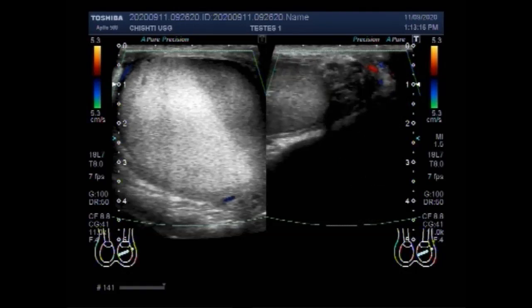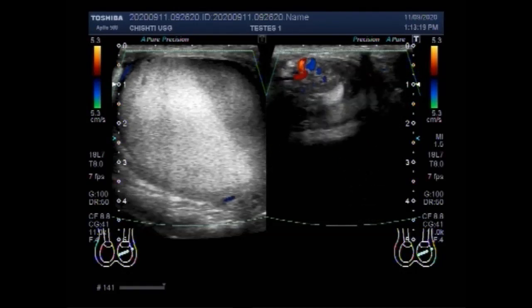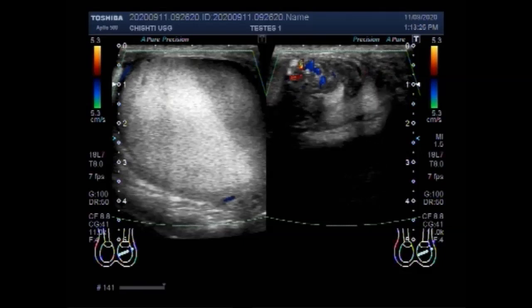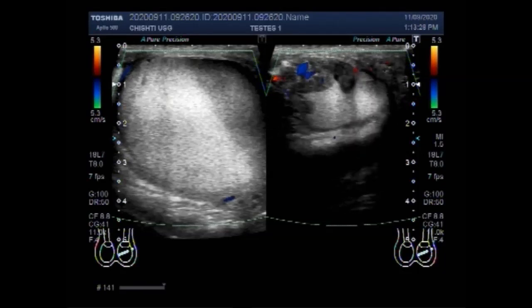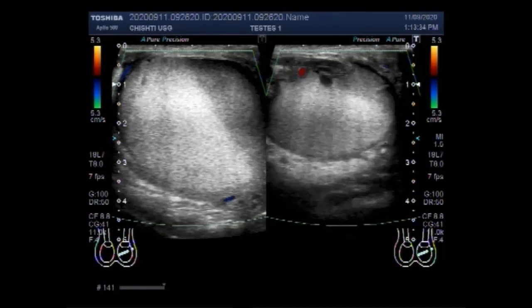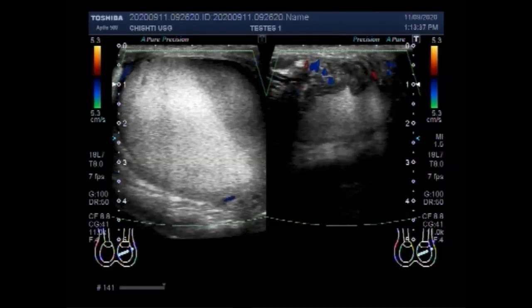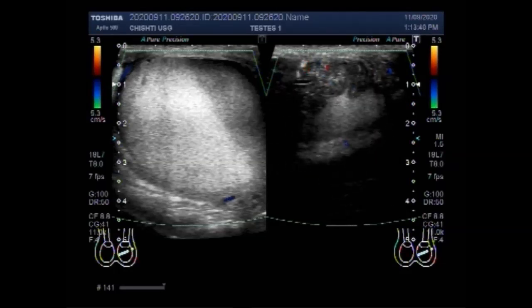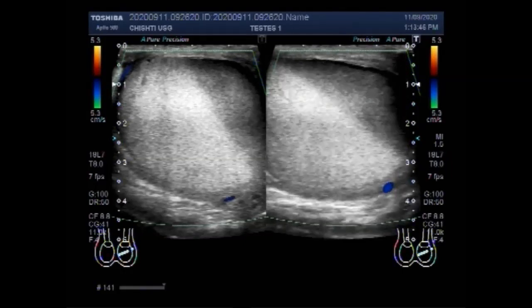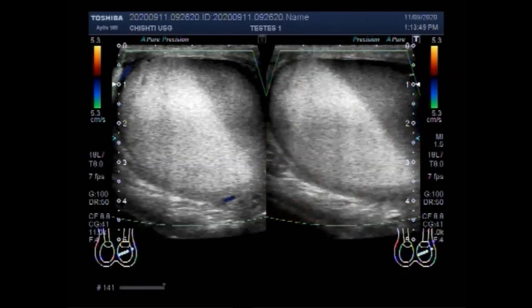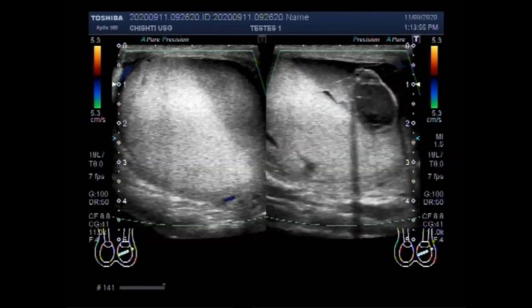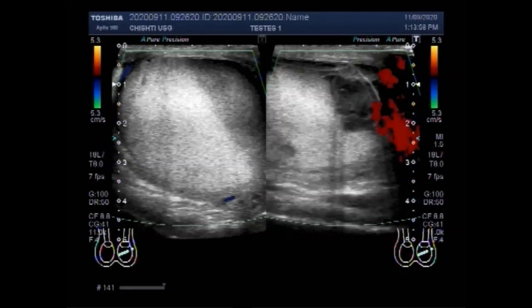Transverse scrotal imaging to depict both testes is extremely important, allowing comparison of grayscale and color Doppler appearances. The asymptomatic side should be scanned first to set grayscale and color Doppler gains for optimal comparison with the affected side. Color Doppler and pulsed Doppler ultrasonography should be optimized to depict low-level velocities and blood flow in the testes and surrounding scrotal structures.